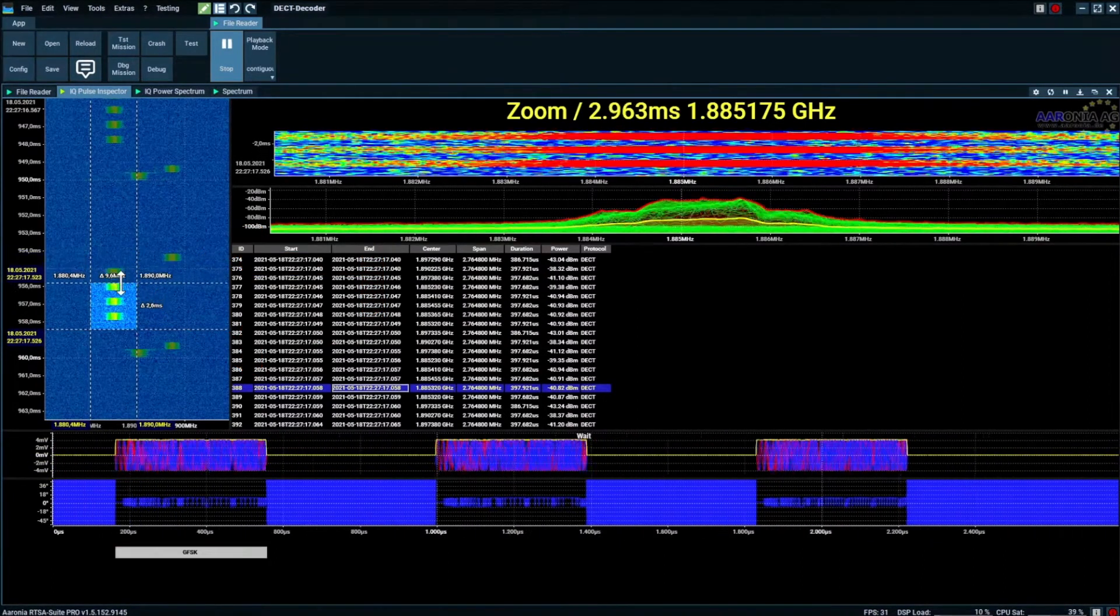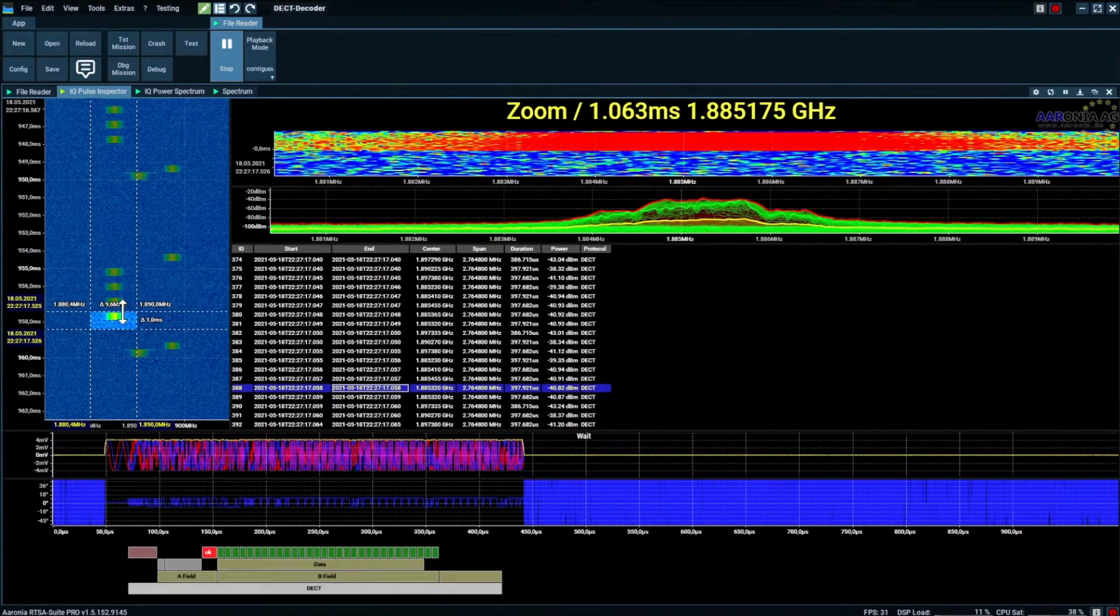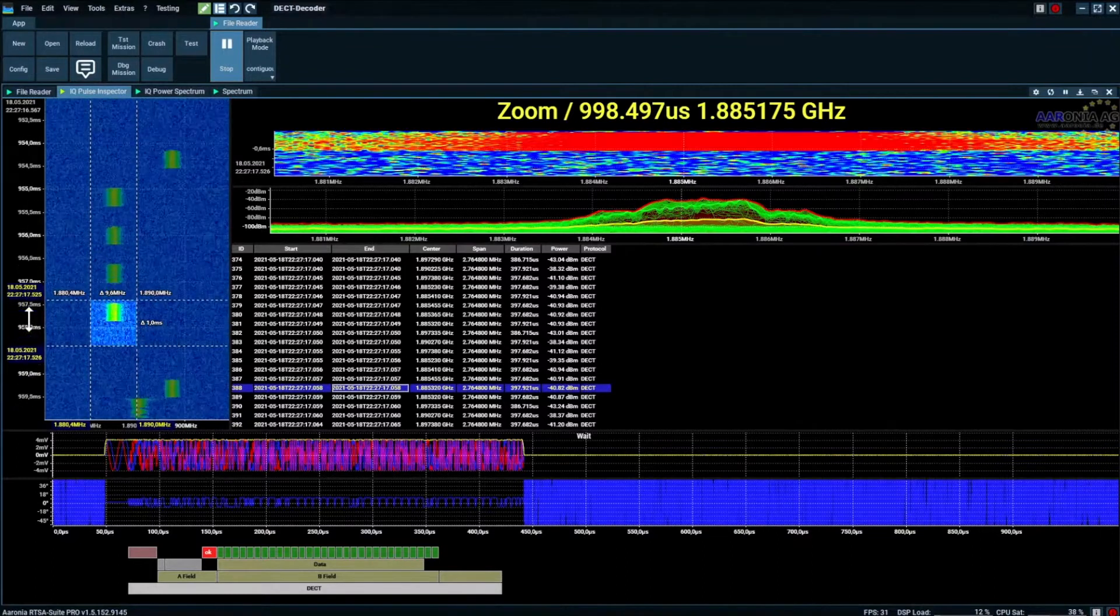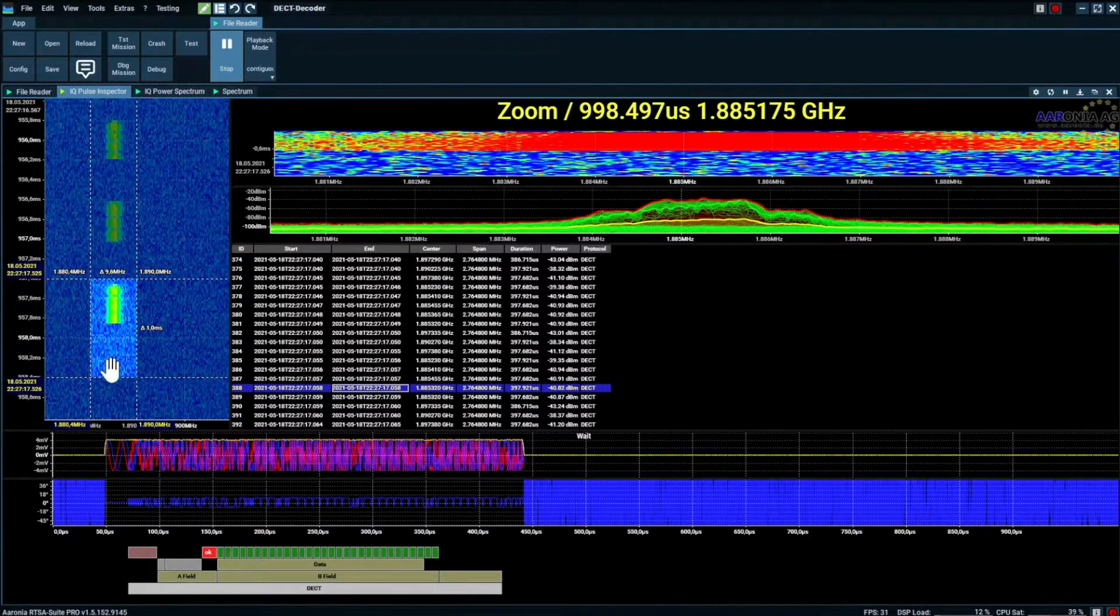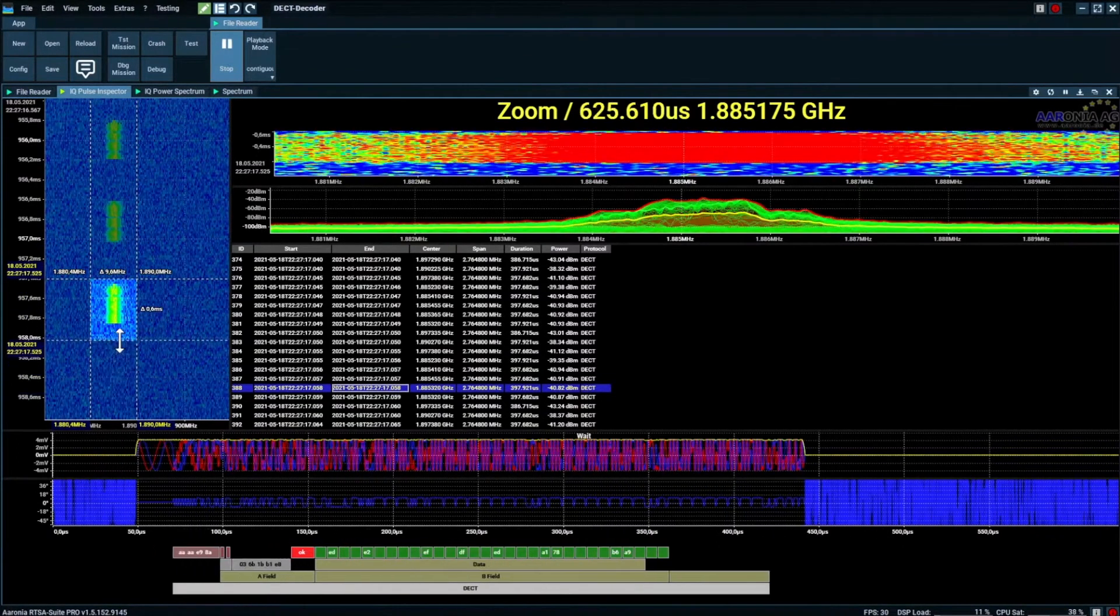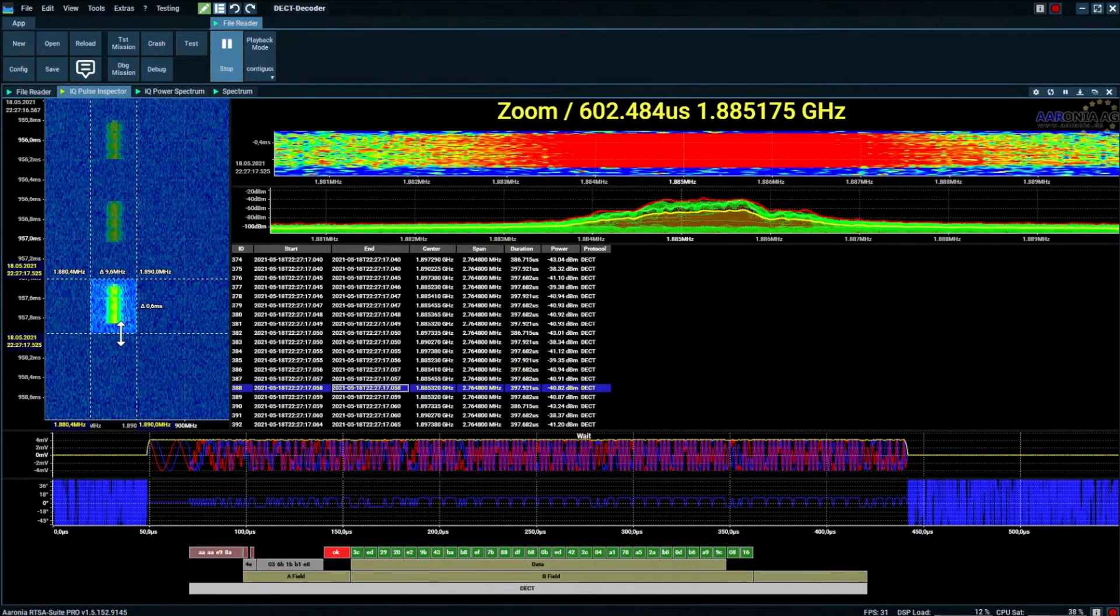It's even possible to zoom in on just one burst. Watch as it's isolated and zoomed in on the data.